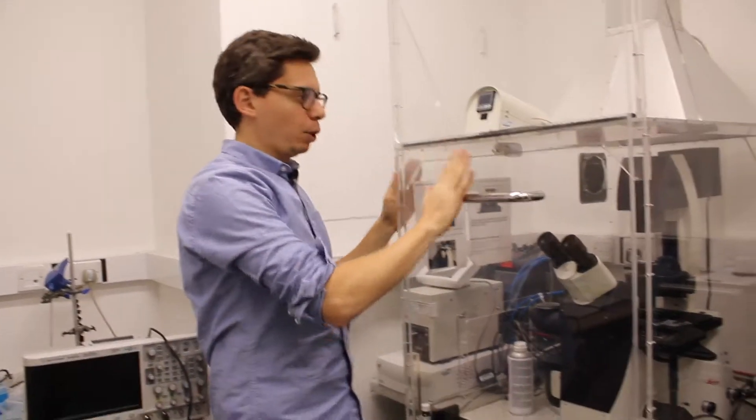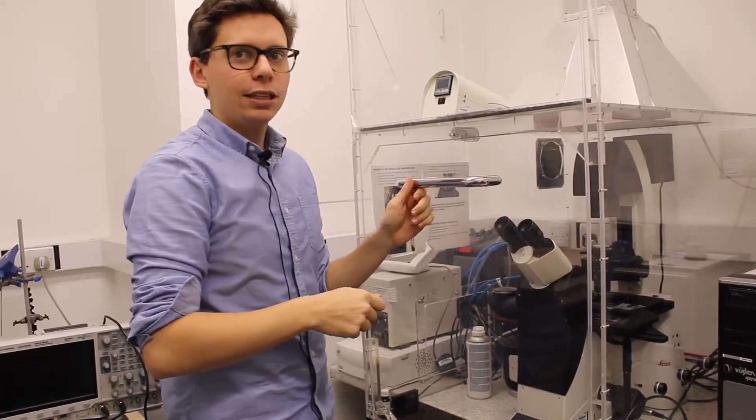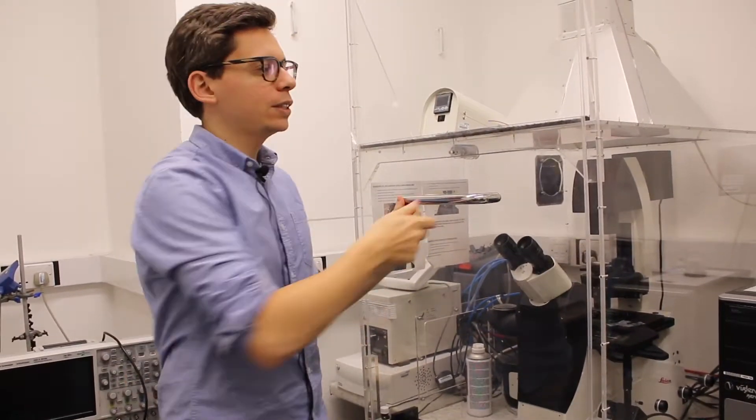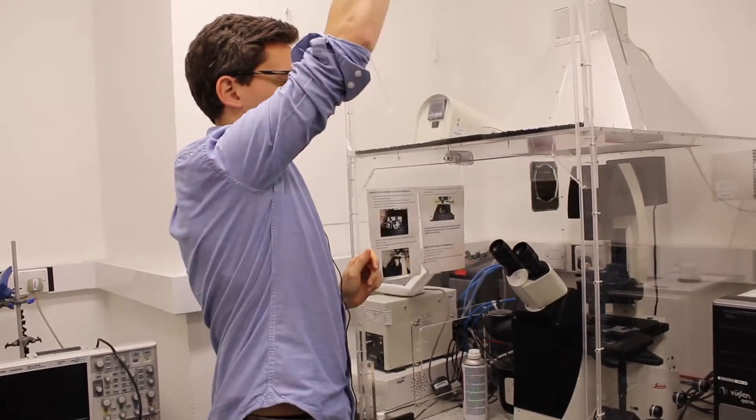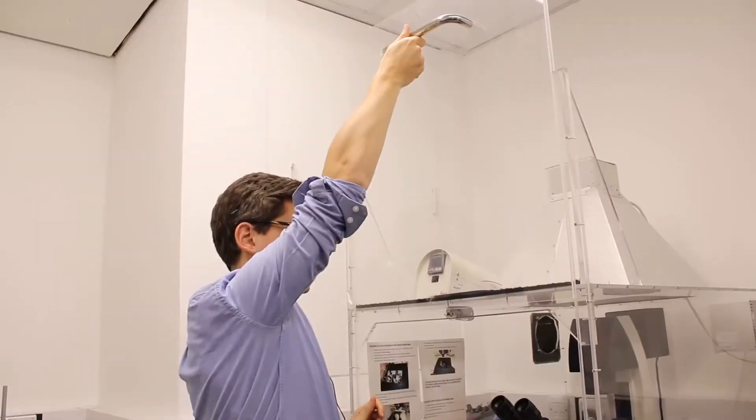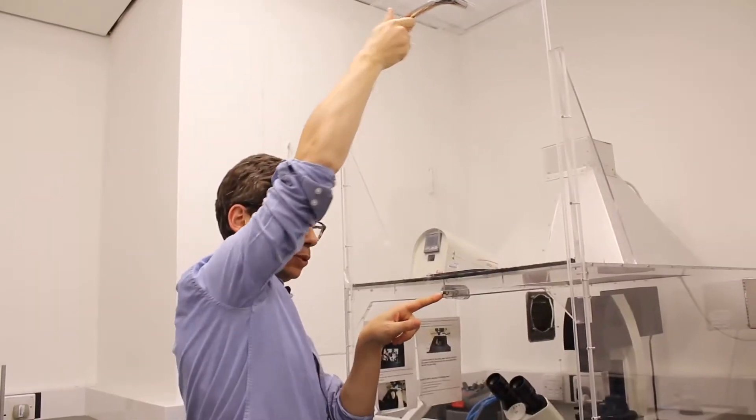The microscope is in this box to avoid having dust inside, so you should close it every time after use. You just open by pulling it out, and then there is a small thing here that will hold it.